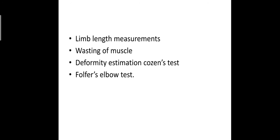Deformity estimation: cubitus varus or valgus, flexion deformity.